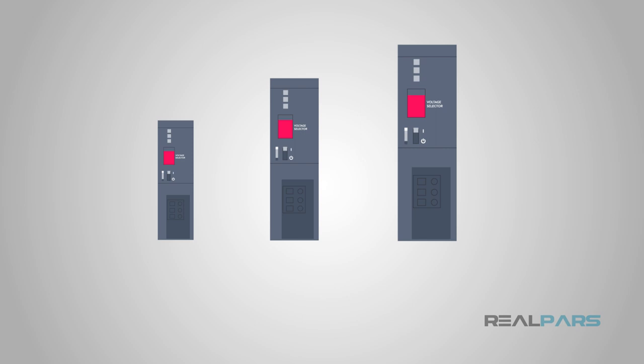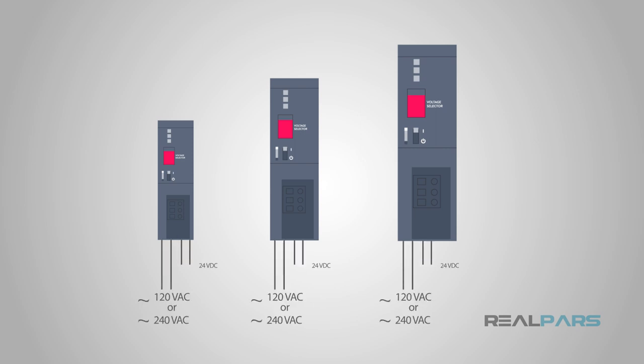I mentioned earlier that the common output voltage is 24 volts DC on a power supply. The different sizes are going to reference current and be rated in amps or amperes. The common current ratings for PLCs are anywhere from 2 to 10 amps for smaller systems, and up to 50 amps for larger more powerful controllers.